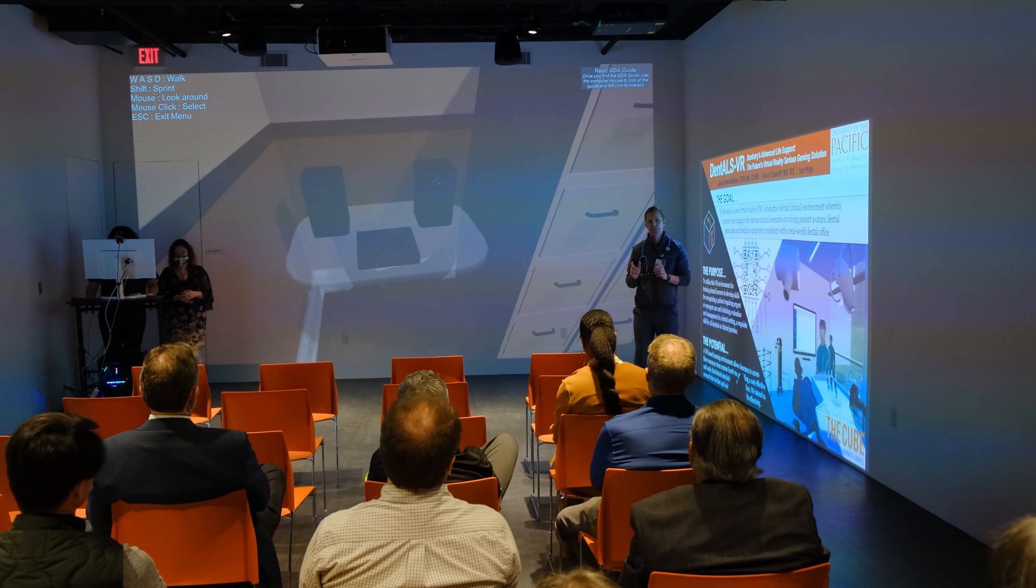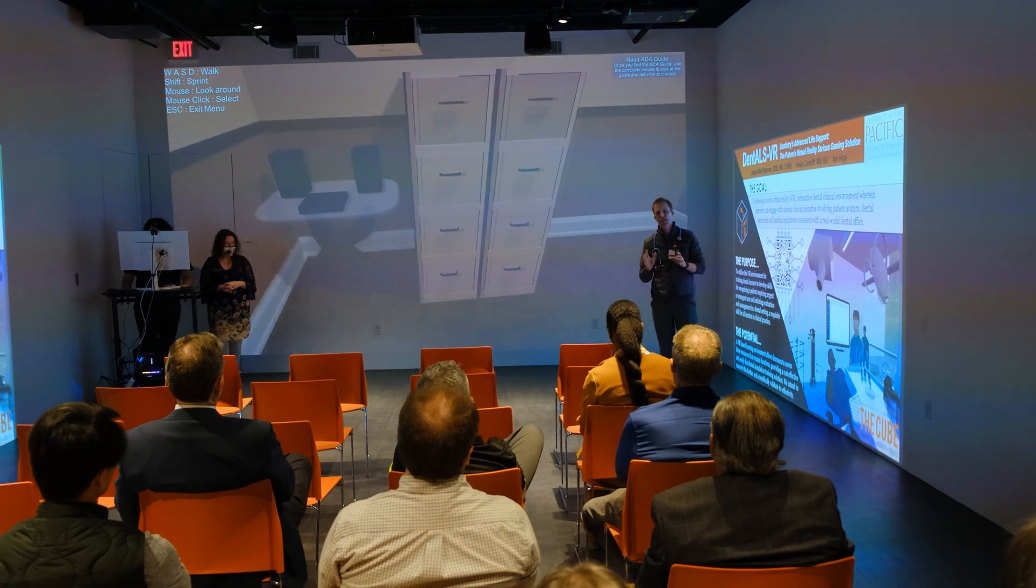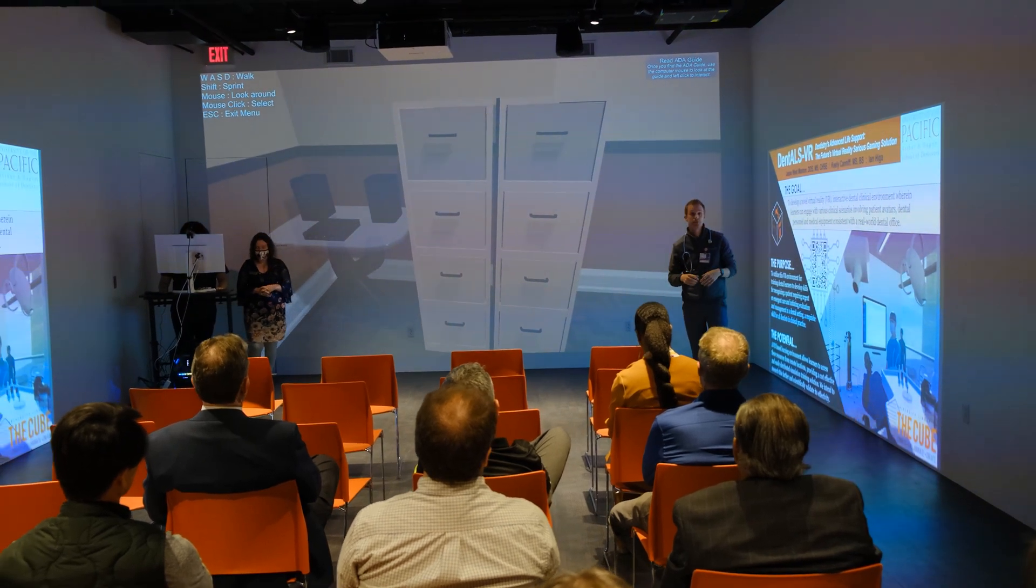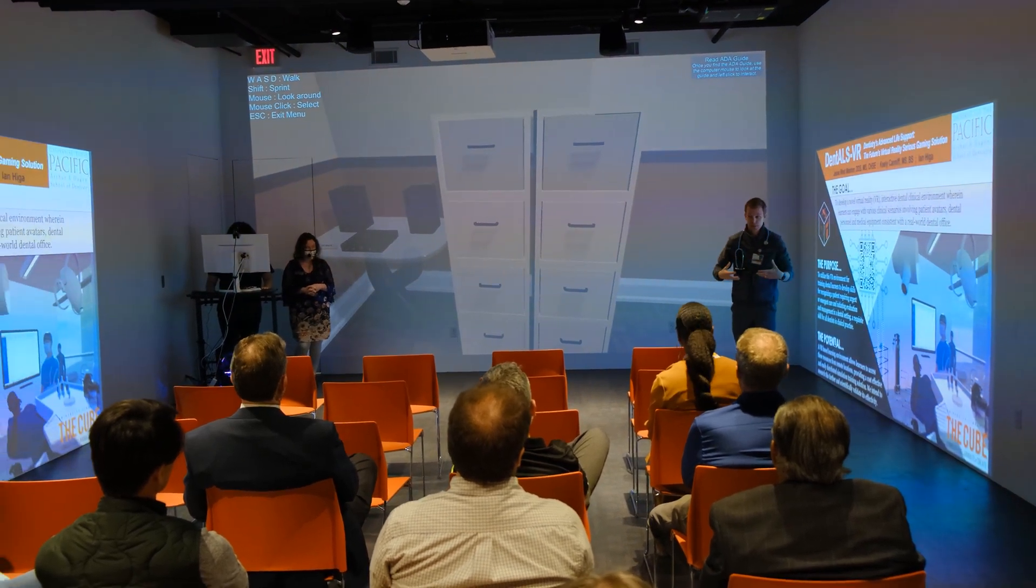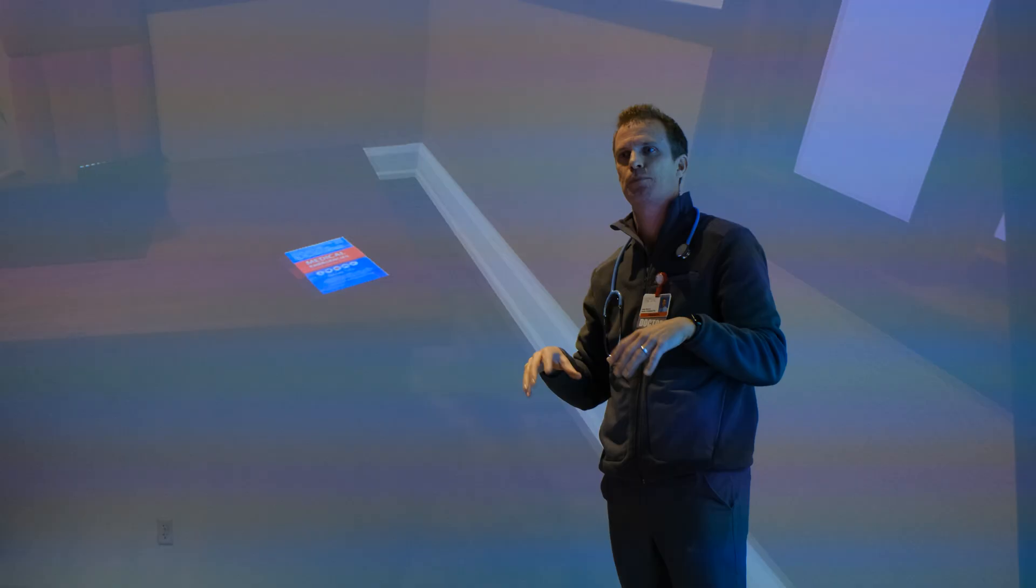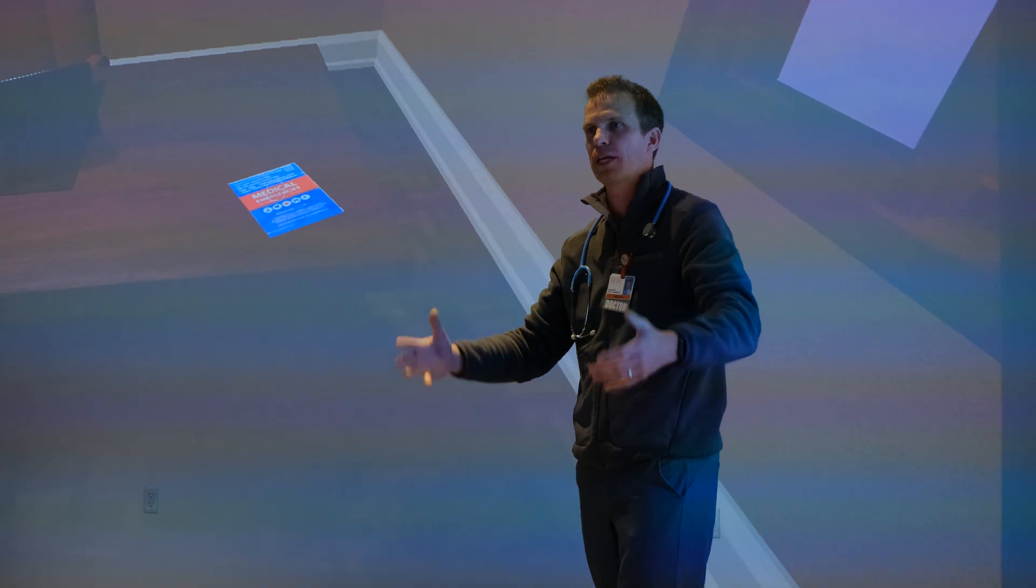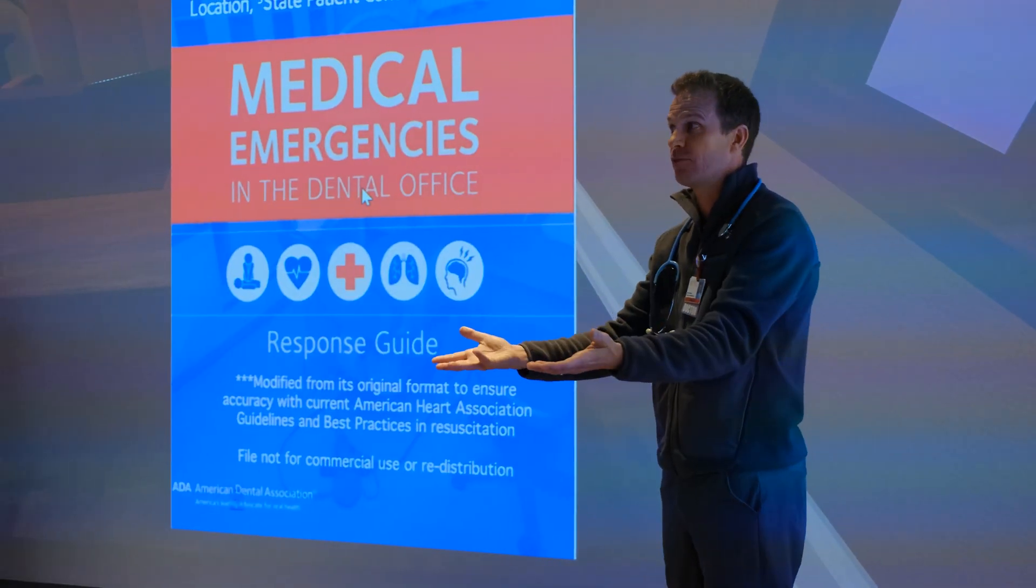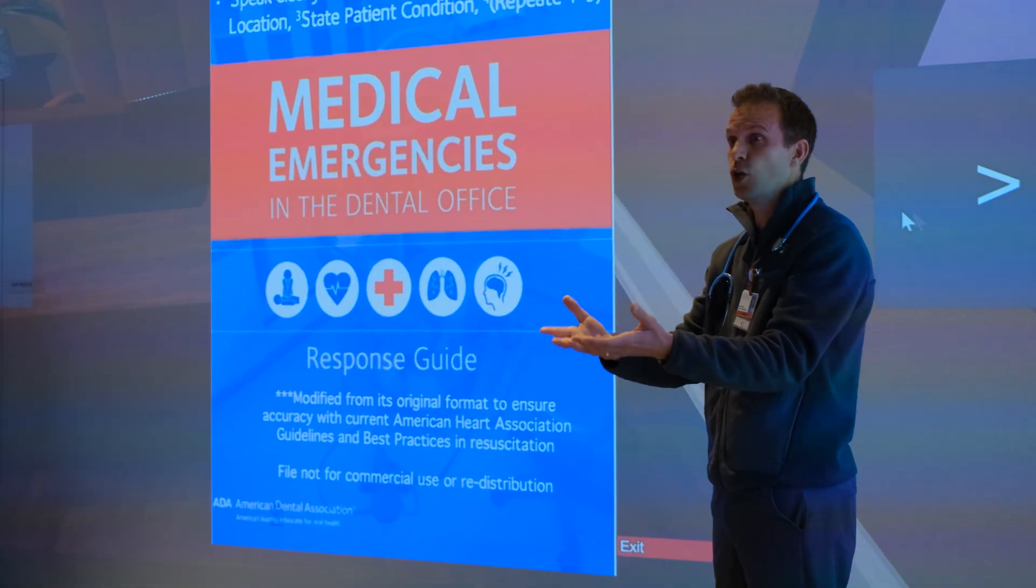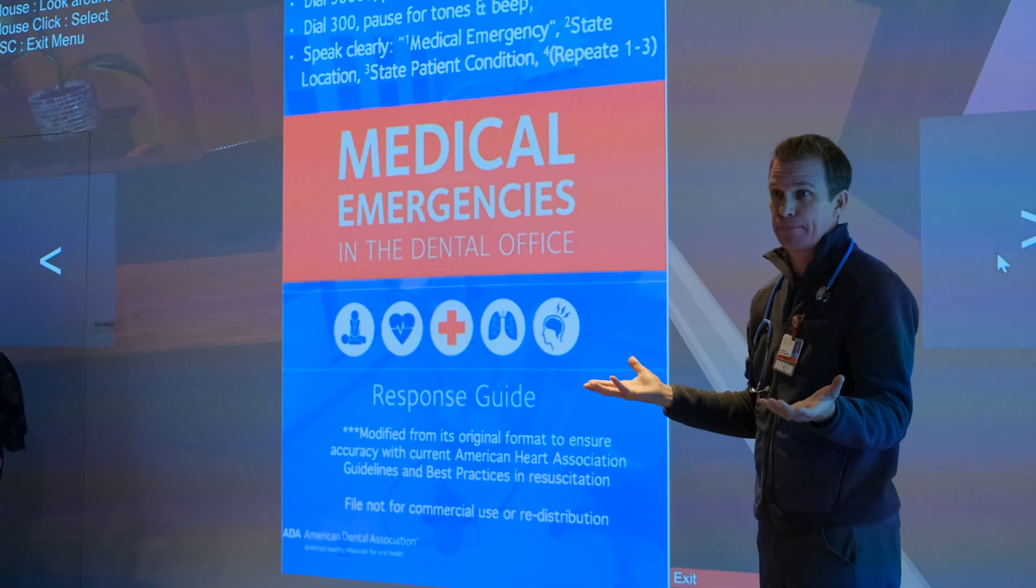Assistant Professor Jesse Manton wants to train dentists for emergencies using an emergency response simulation, seen here in a demonstration to faculty members. They'll save lives in the future because of this training, and it's the team here at The Cube that made this possible.